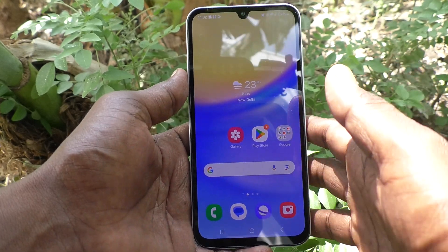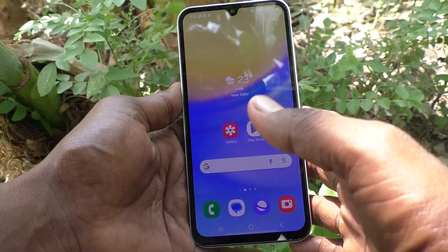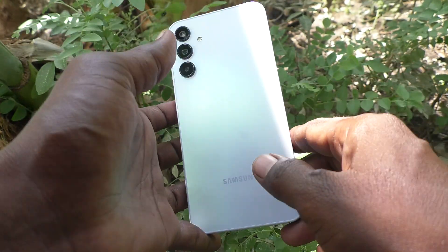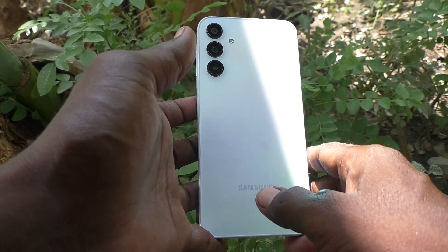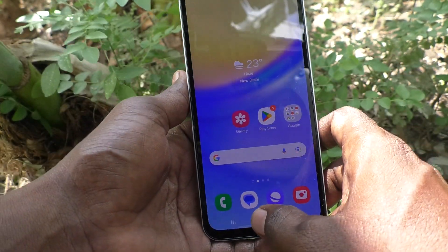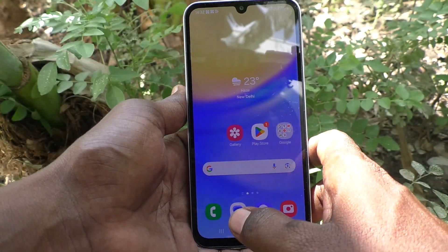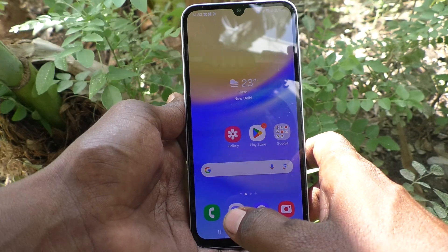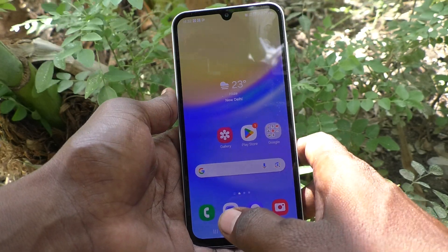Hi friends, welcome to Five Minutes Talk YouTube channel. Here is the Samsung Galaxy A15 5G smartphone. In this video you will learn how to turn off Quick Share on the Samsung Galaxy A15 5G.